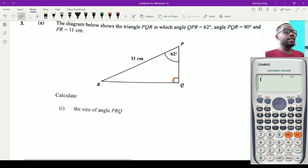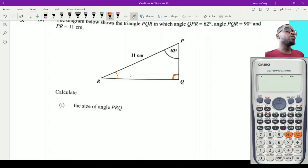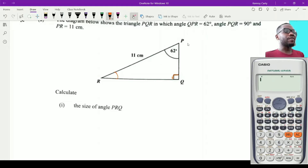Part A says calculate the size of angle PRQ. We are referring to the angle at R, where P is at the top, R is at the bottom right, and Q is at the bottom left. With any triangle, we know that the sum of the angles inside is equal to 180 degrees, so to get angle PRQ I simply need to take the sum of the other angles and subtract from 180.